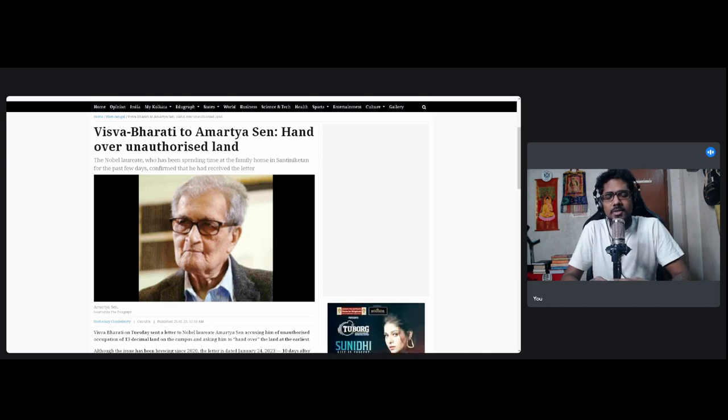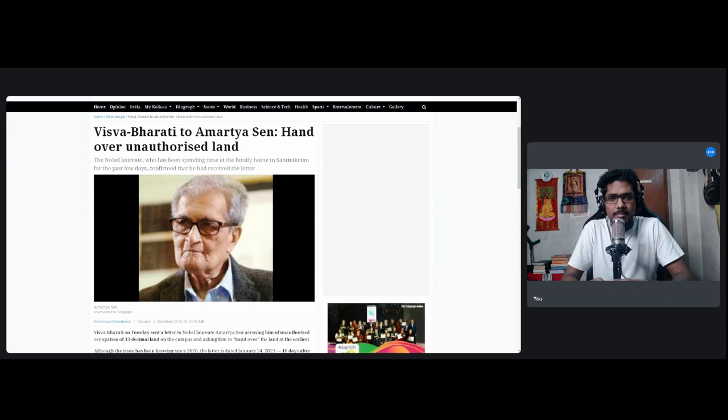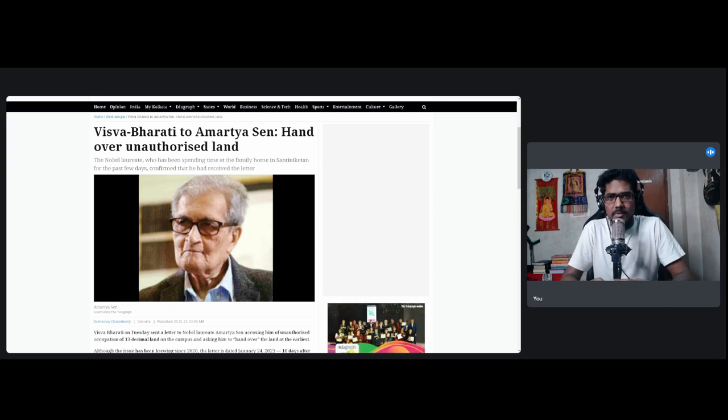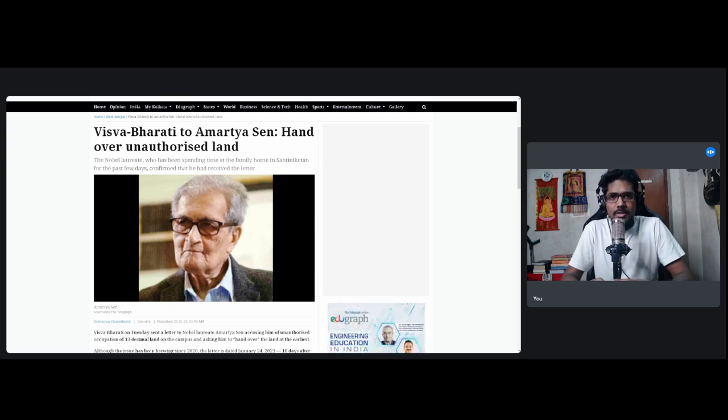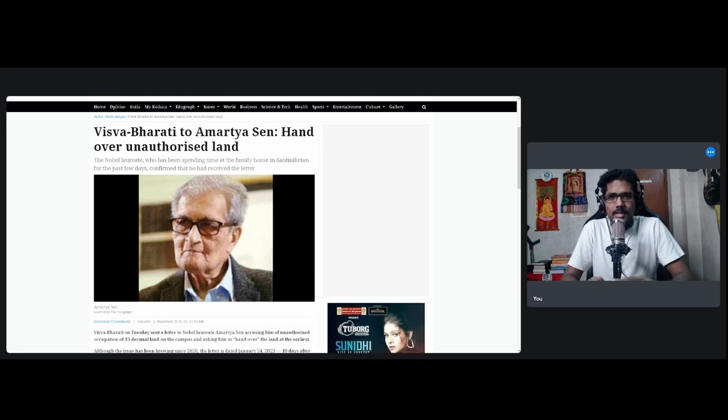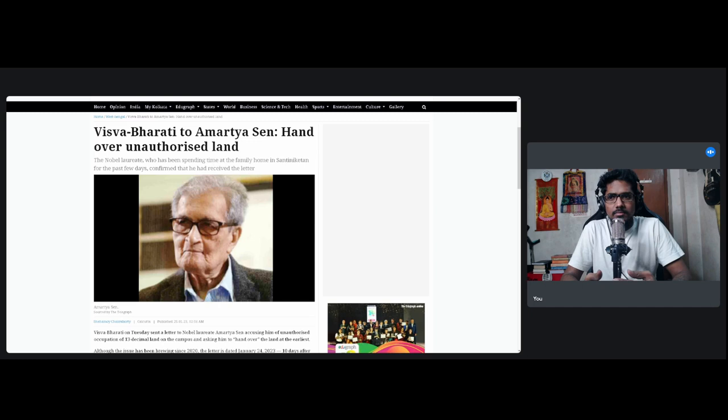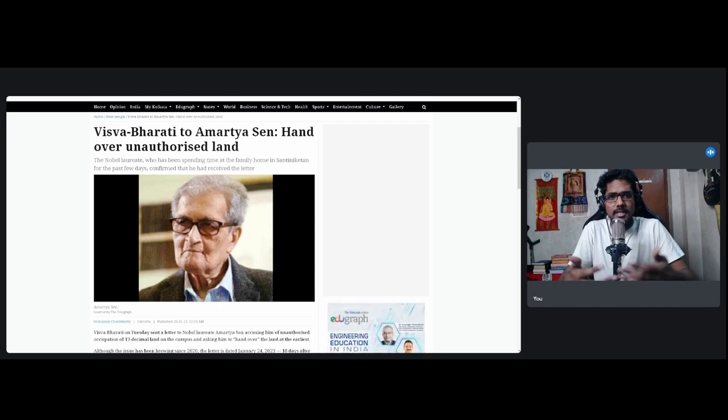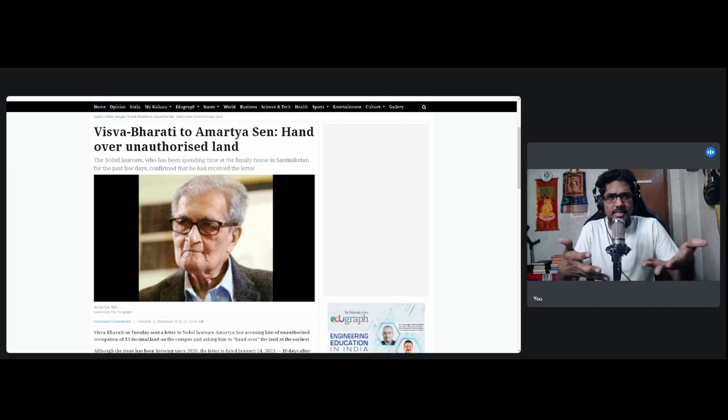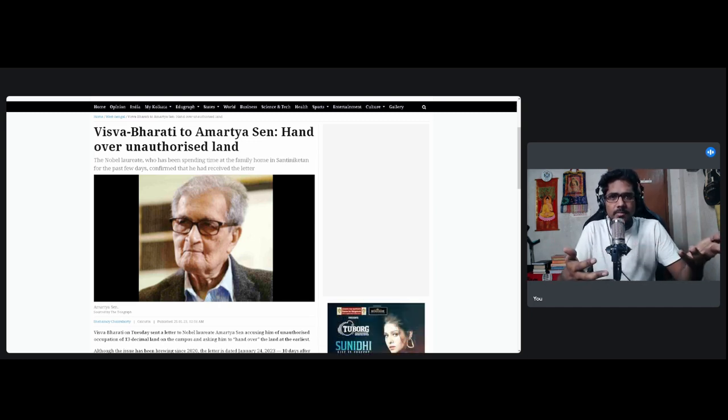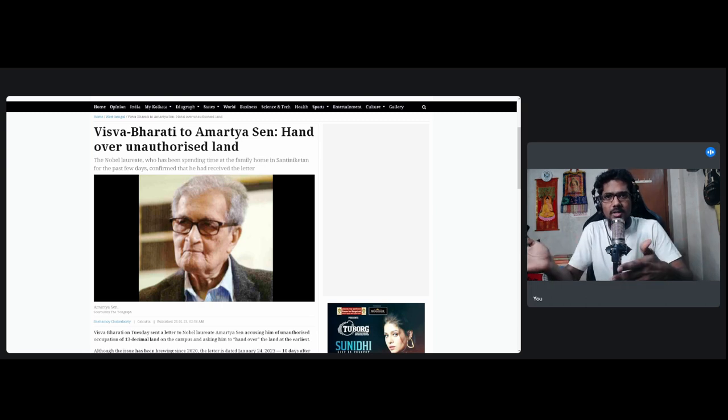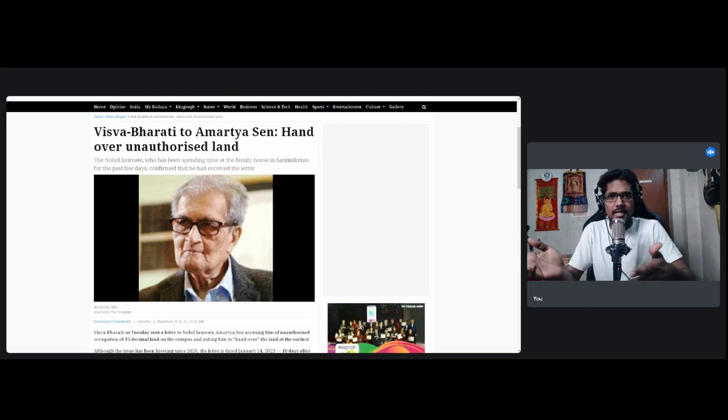He has been accused of land grabbing inside the Visva-Bharati campus. For those who don't know, Visva-Bharati University is the one founded by Rabindranath Tagore. He has been associated with that campus forever. I think he's a pass out of that campus as well. He has a house inside or adjacent to the campus which he says was leased to him and some of it was bought by his father from the market itself.